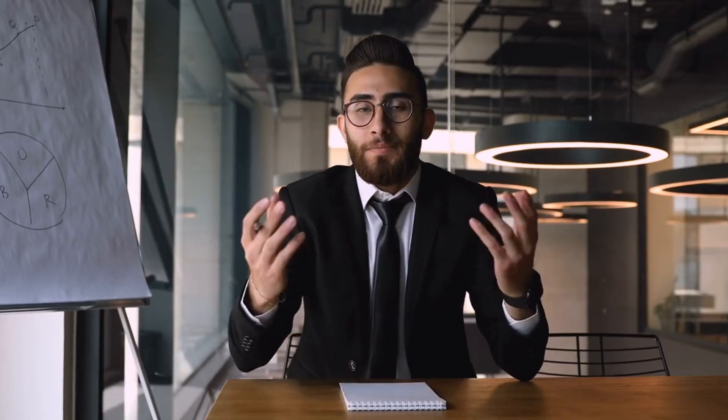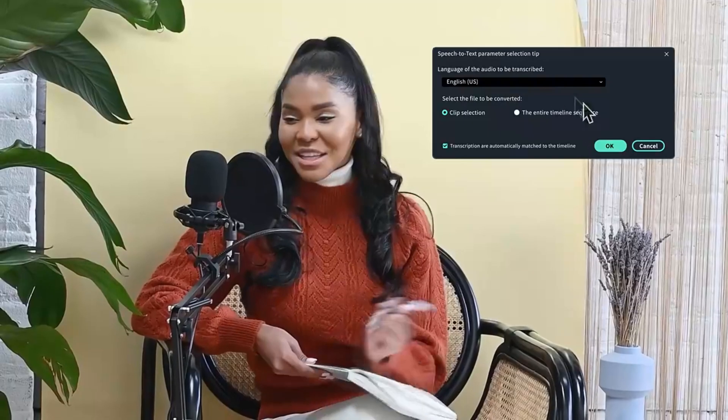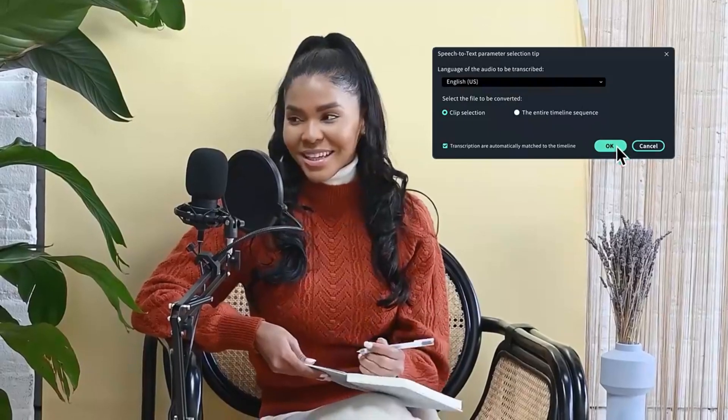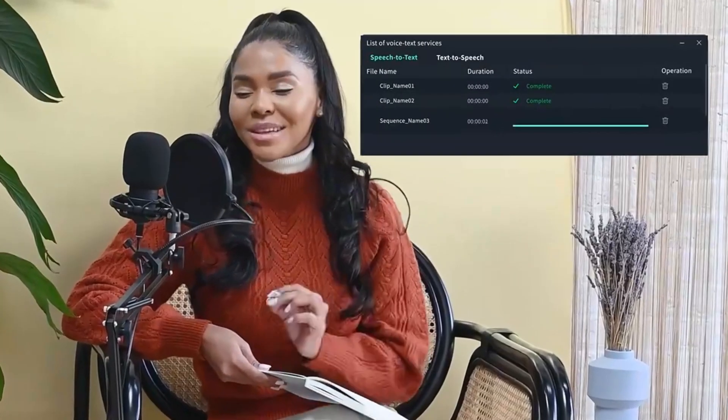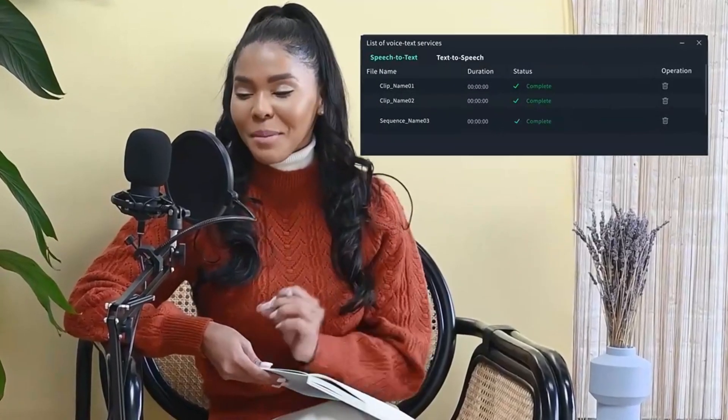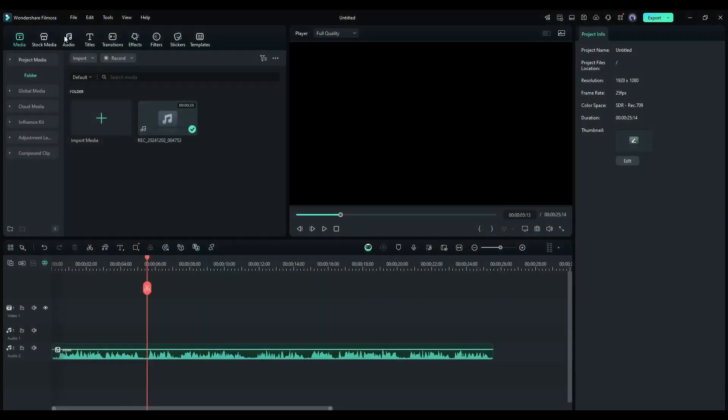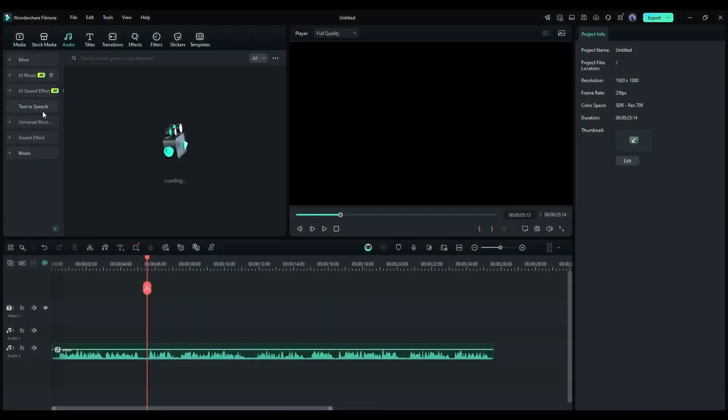All right, now imagine you want to turn your script into a voiceover using the text-to-speech feature but your own voice. You can do it with the voice clone feature. To do that, come to the audio tab and then open the text-to-speech feature.